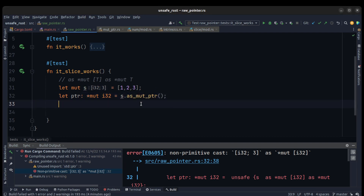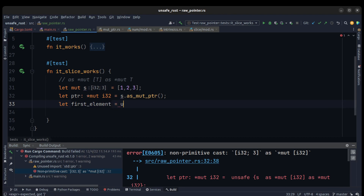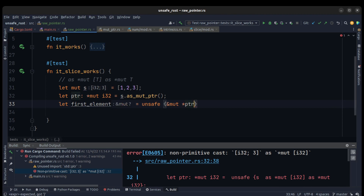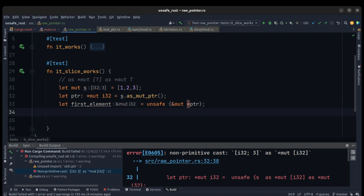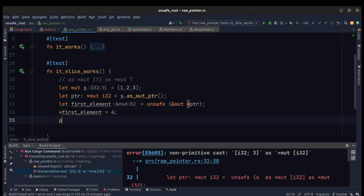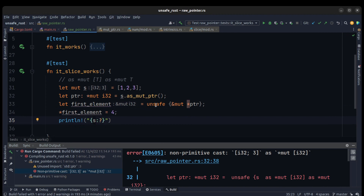After casting, we need to access the first element as a mutable reference. Let's do it: let we save first_element. This is unsafe because we use a raw pointer as a mutable pointer. We access the first element and we can change it — it's really easy. first_element equals four. Let's print it.